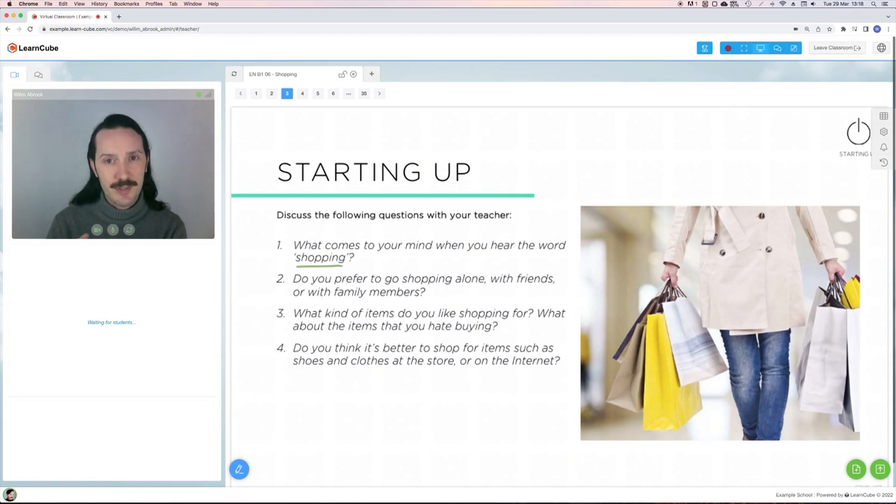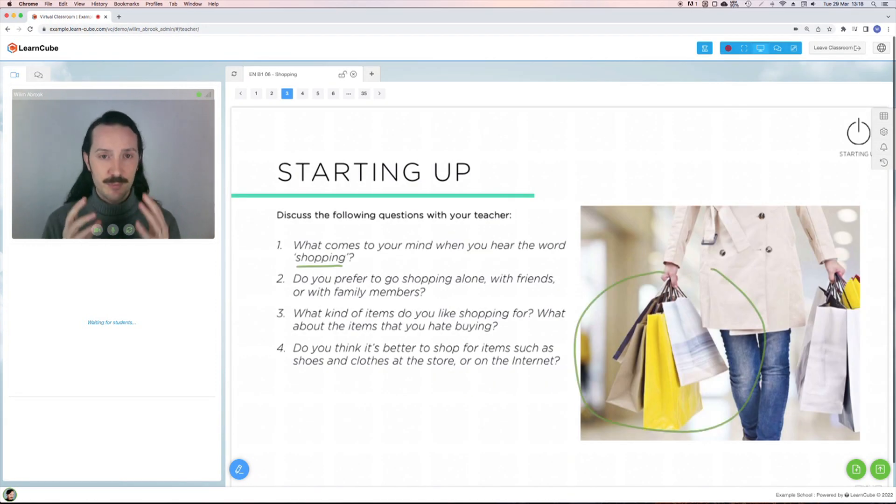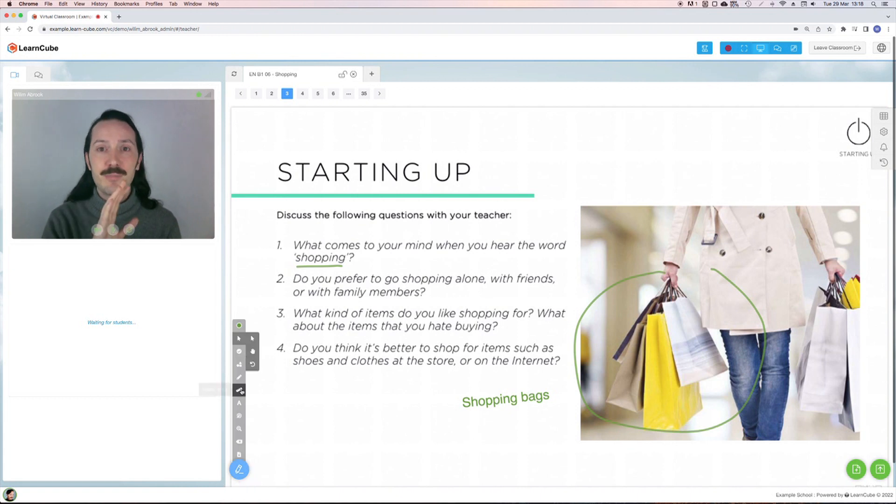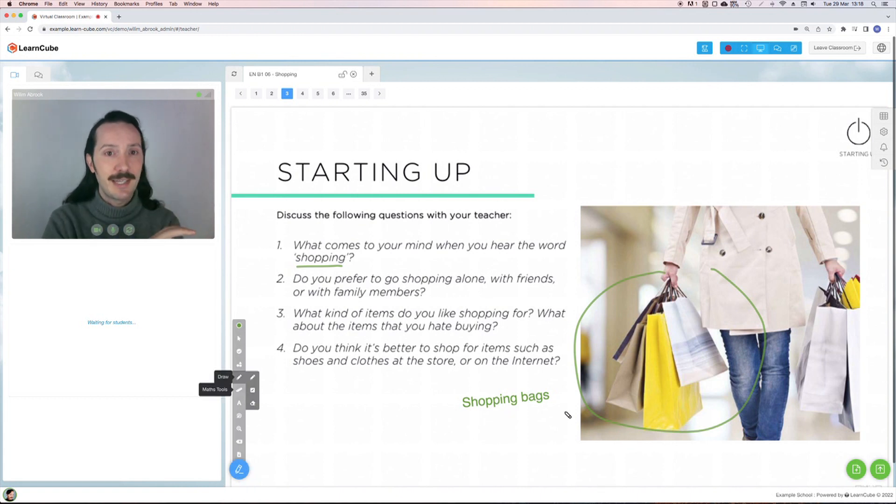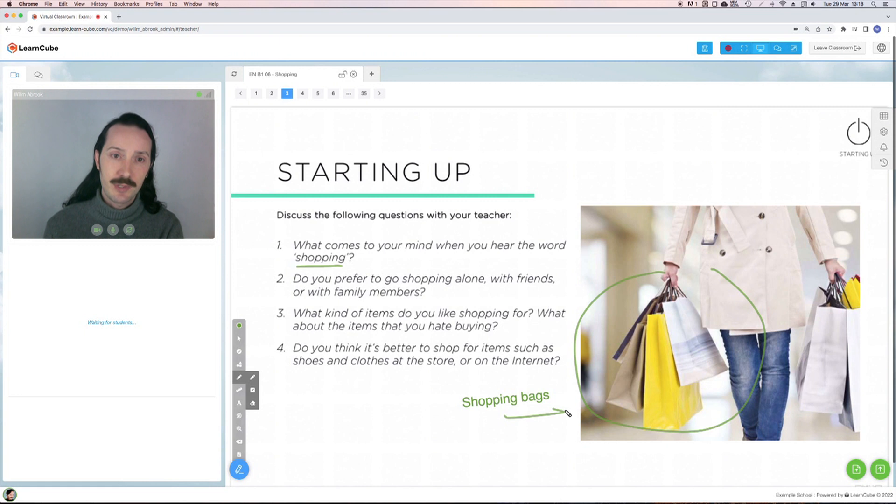Unlike a lot of what's out there these days, our units are designed specifically for use online. This means that they have the perfect format and layout for use with LearnCube's virtual classroom.